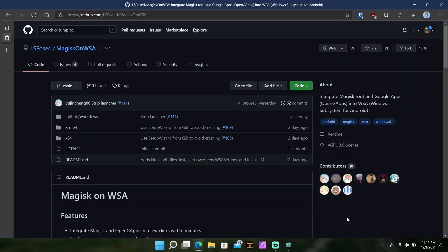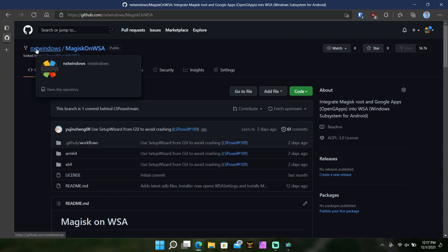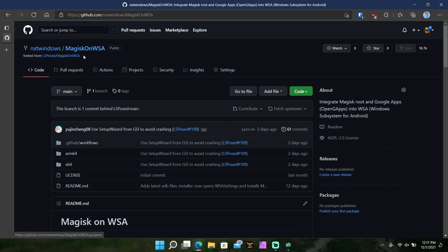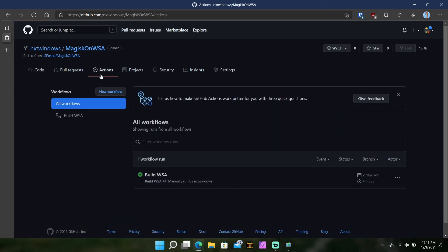All right, so now that you are signed in what you're going to want to do is go to this page which I have as well in the description box and it is Magisk on Windows Subsystem for Android. What you do on this page is pretty straightforward. First thing you're going to want to do is, why you need your GitHub account, you see I'm signed in there, you're going to want to click on fork over there. If you click fork you'll see a bunch of stuff come up and it'll say your account and then it'll say Magisk on Windows Subsystem for Android, and it'll say forked from whoever it is, LS Posed. Then the next thing you're simply going to want to do is you're going to want to go to actions.